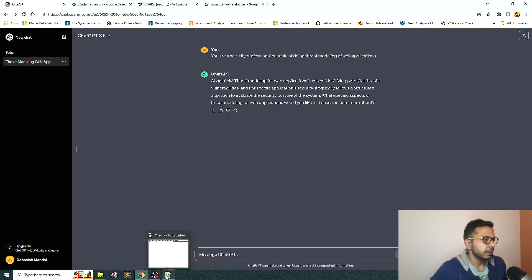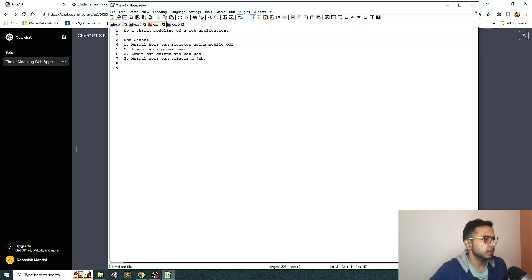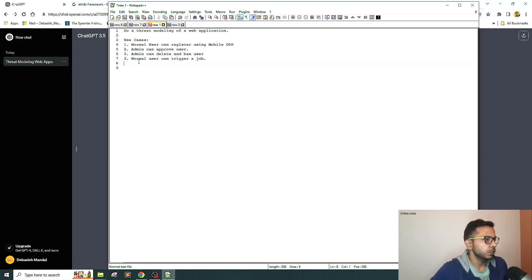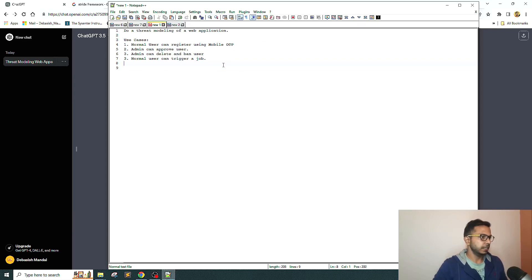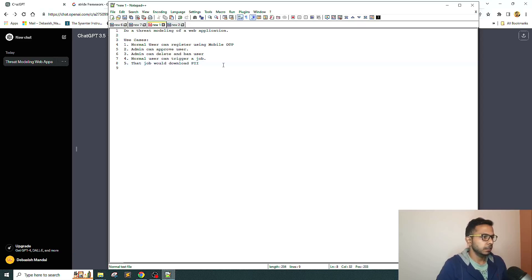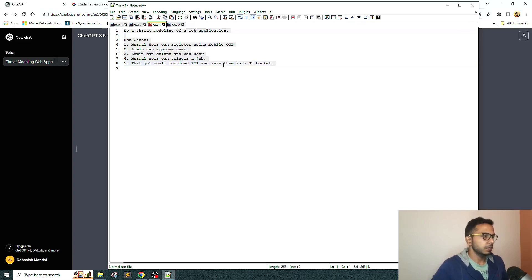After that, I am going to give it the use case. Do a threat model of a web application where a normal user can register themselves using mobile OTP, admin can approve user, admin can delete and ban user, and normal user who registered can trigger a job that would download PII and save them into S3 bucket. Let's see what it has to say.